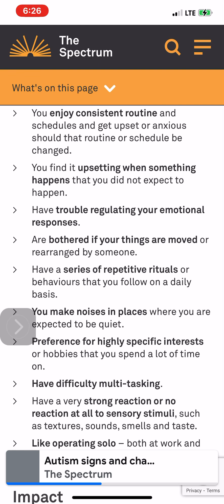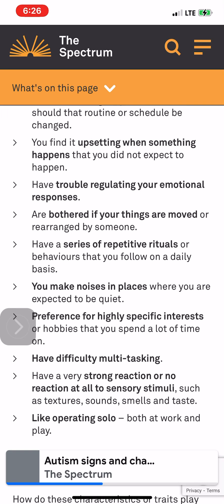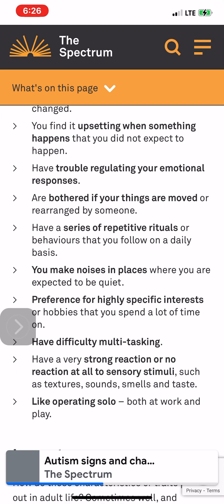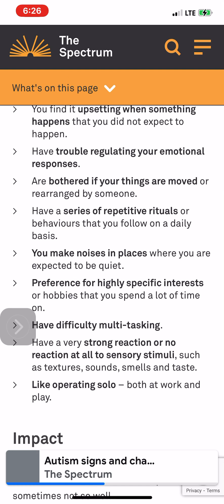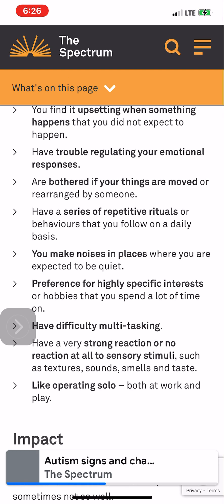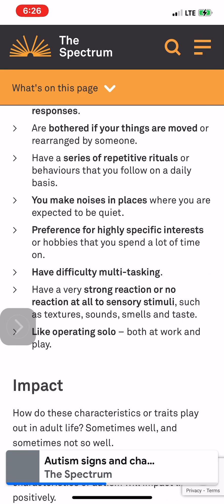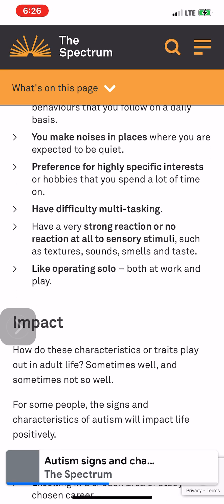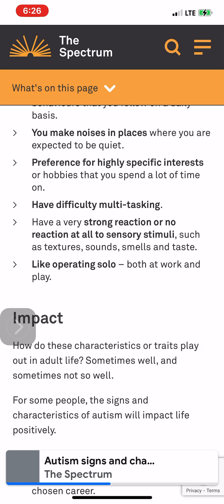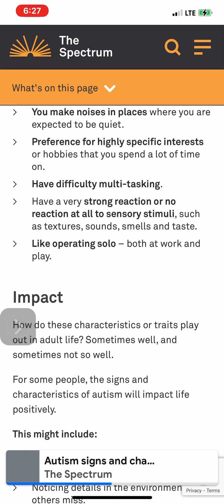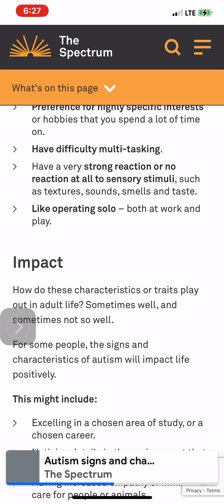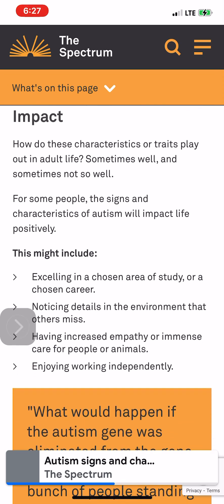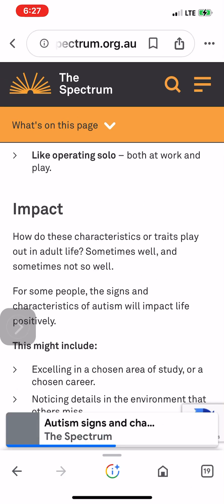You find it upsetting when something happens that you did not expect, have trouble regulating your emotional responses, are bothered if your things are moved or rearranged by someone, follow a series of repetitive rituals or behaviors on a daily basis, make noises in places where you are expected to be quiet, have a preference for highly specific interests or hobbies that you spend a lot of time on, have difficulty multitasking, have a very strong reaction or no reaction at all to sensory stimuli such as textures, sounds, smells, and taste, and like operating solo both at work and play.